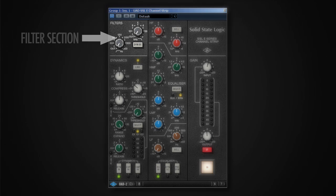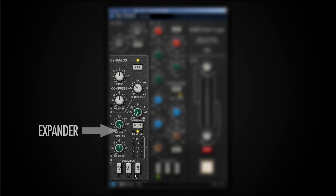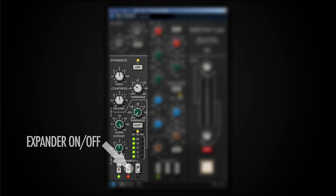Here on the left top we've got our filter section, which consists of a high-pass and a low-pass filter. Below that we've got a dynamic section with a compressor and an expander. We've got these three switches here on the bottom which allow us to bypass the whole dynamic section, and then we can turn on or off the expander and the compressor.